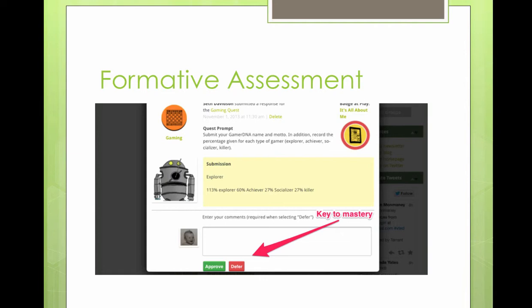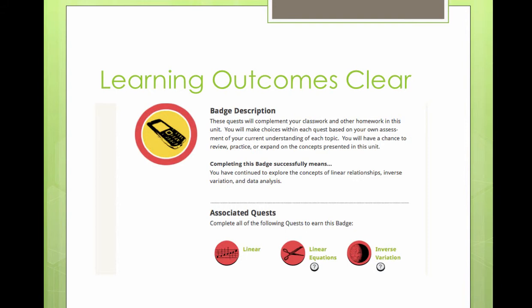Formative assessment is highlighted in this kind of infrastructure system. There's no traditional grade book within this learning management system. Instead, what teachers do is they either approve or they defer. Whether approving or deferring, there's a comment feature. So students have to keep submitting until they reach approval — not necessarily an 82.5. This math teacher made it clear via the badge and the associated quests what students needed to do when thinking about mathematical reasoning. Each quest is a specific learning outcome, and the quests lead to activities that allow students to show what they know and can do.